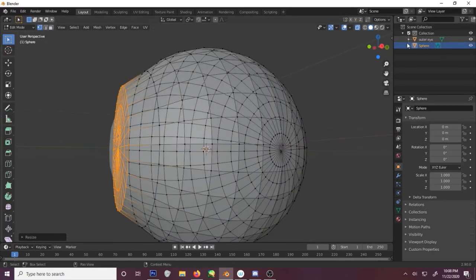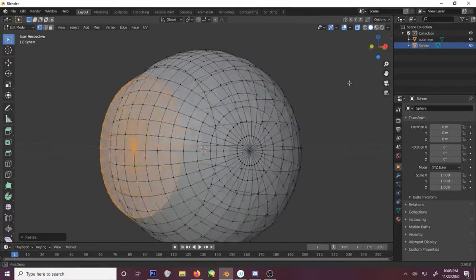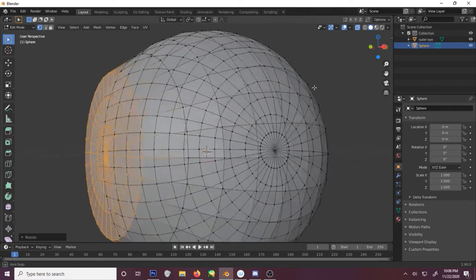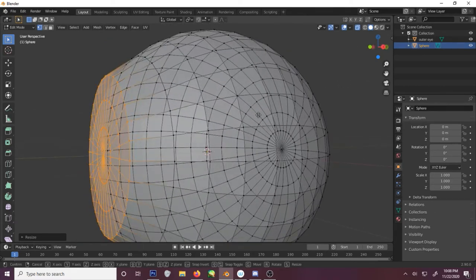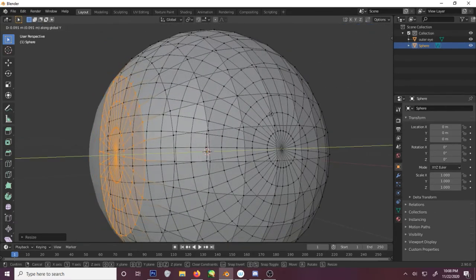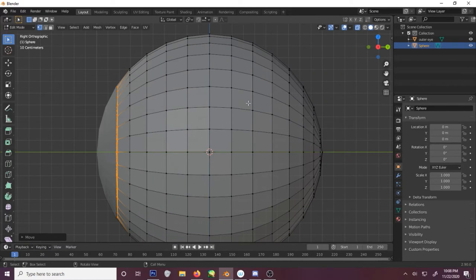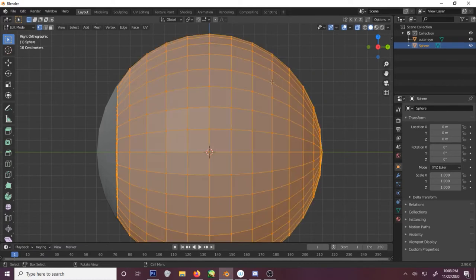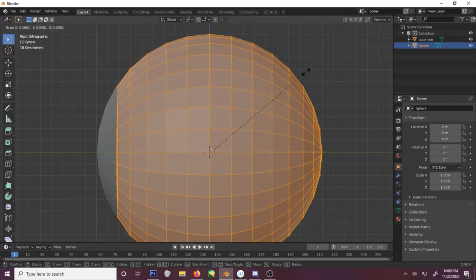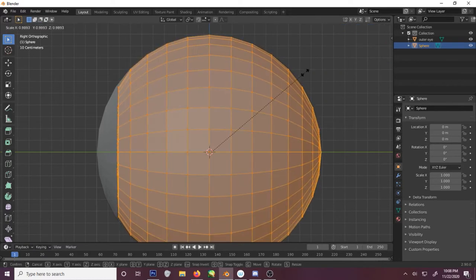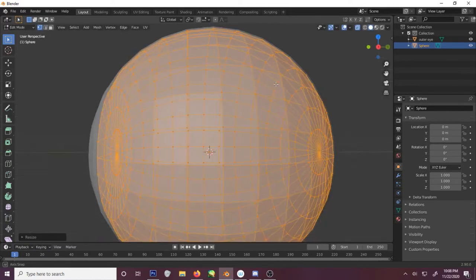Bring up our outer sphere again. Move this inside the sphere. Select everything and slightly shrink it just a smidge.